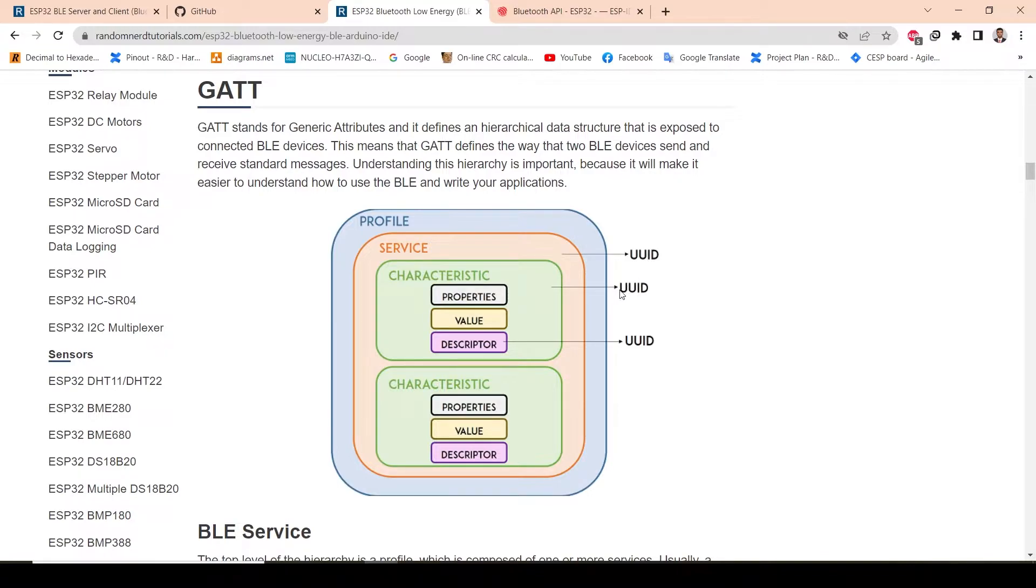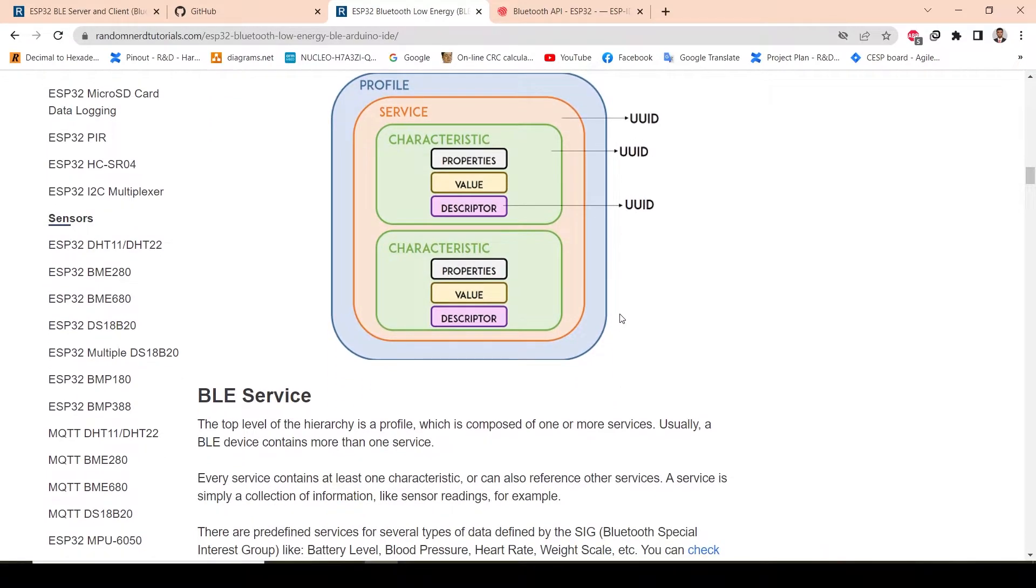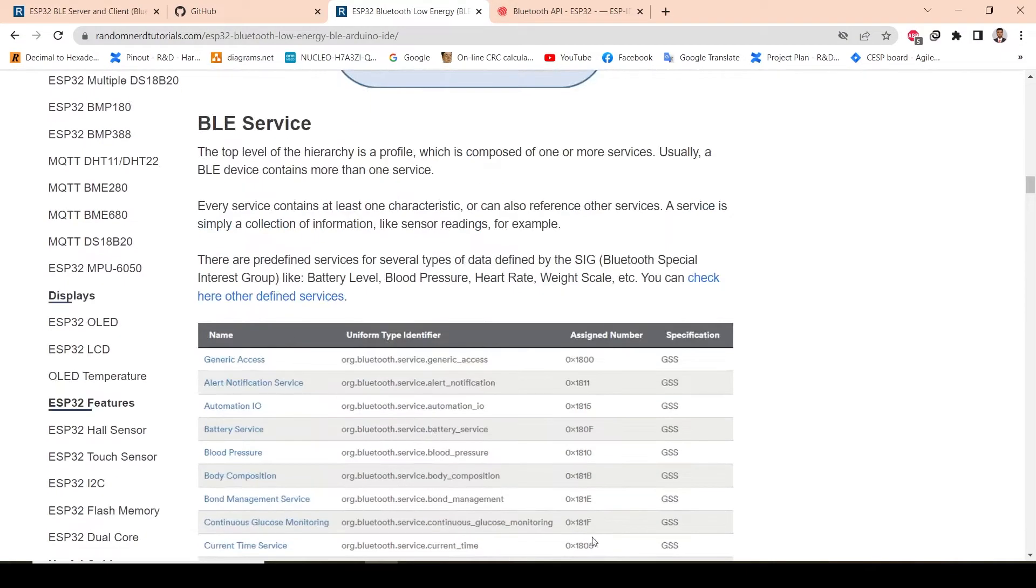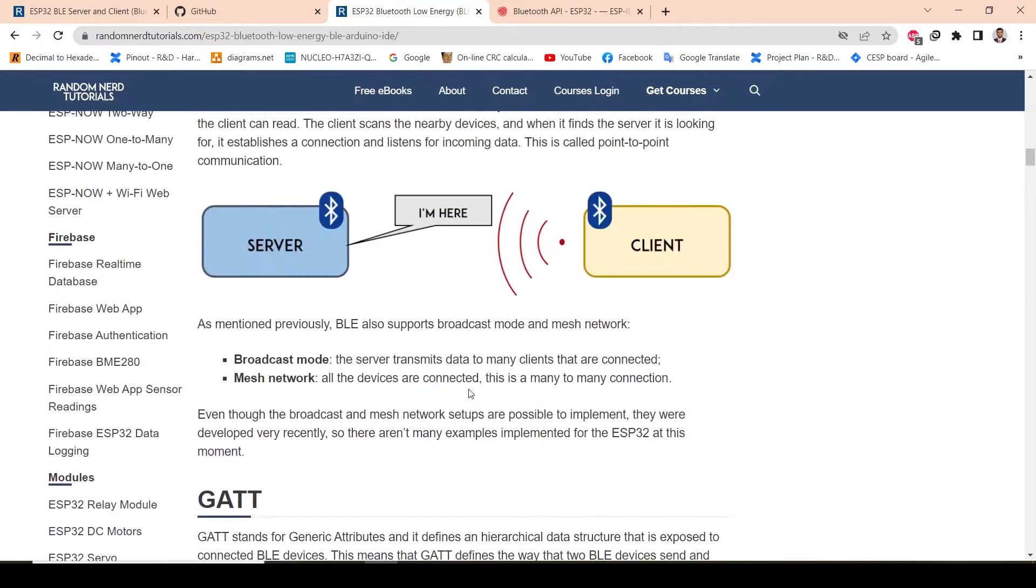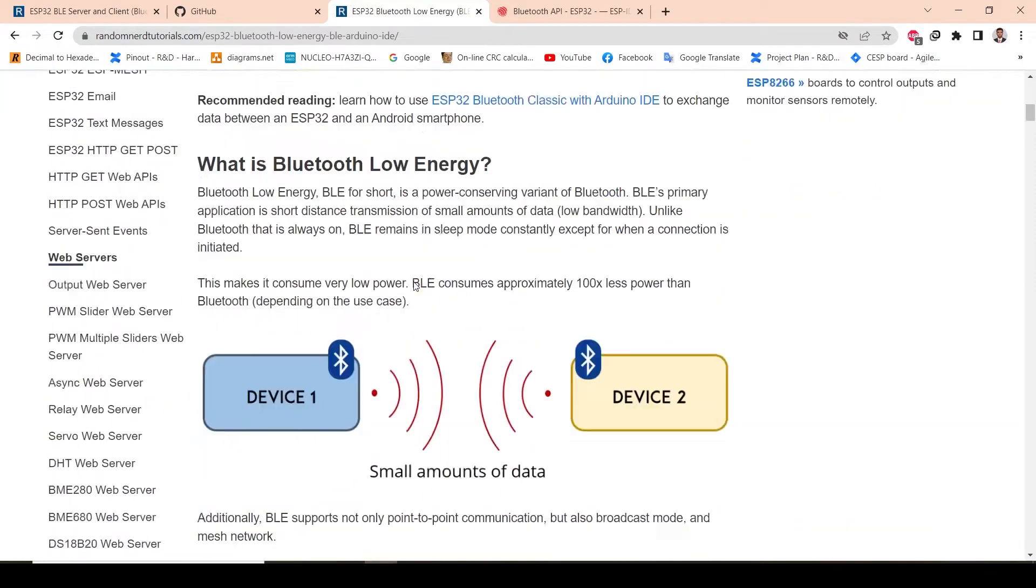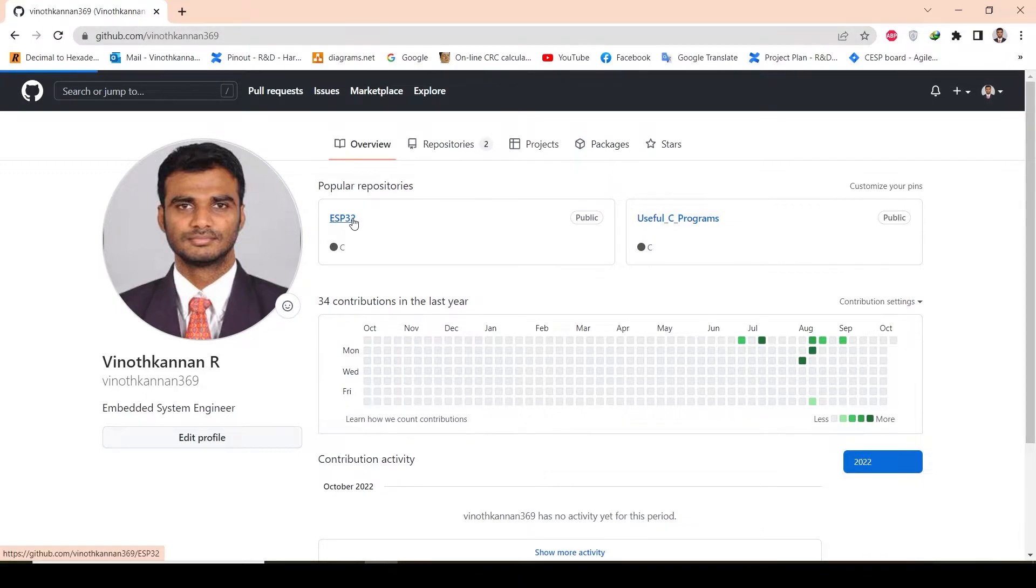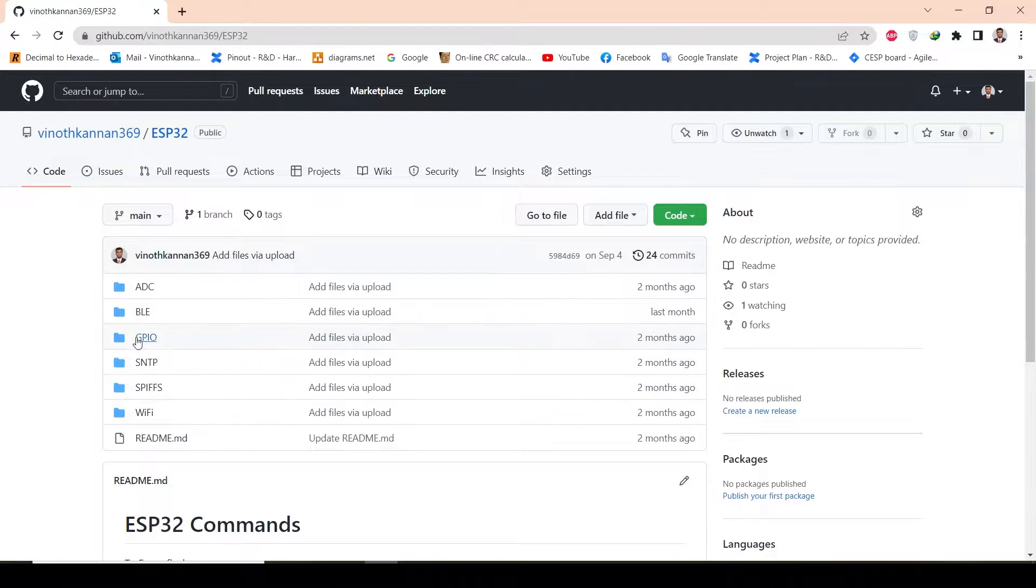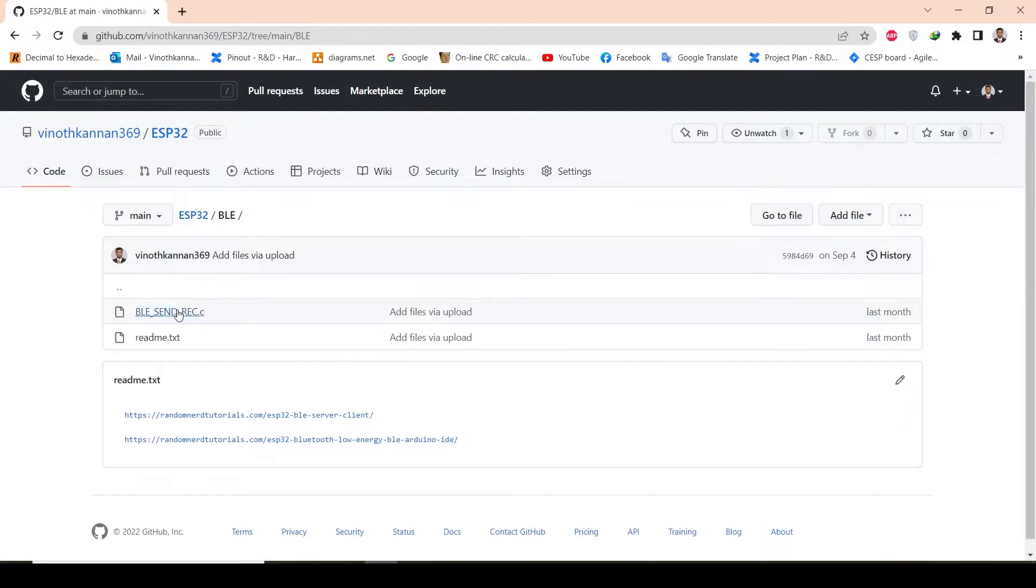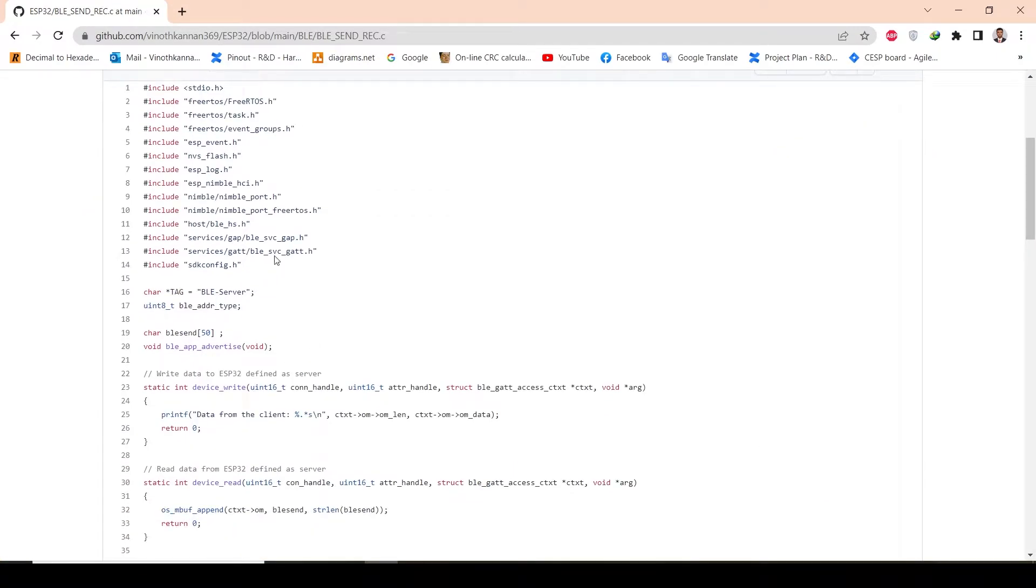Even the message—whatever message we send—also has a unique UUID. All these details I will provide in the description box. You can always go through this. Now let's see the BLE implementation. For that, first go to my GitHub repository, go to ESP32, then in the BLE section. There is a code. This is the code we will be using.